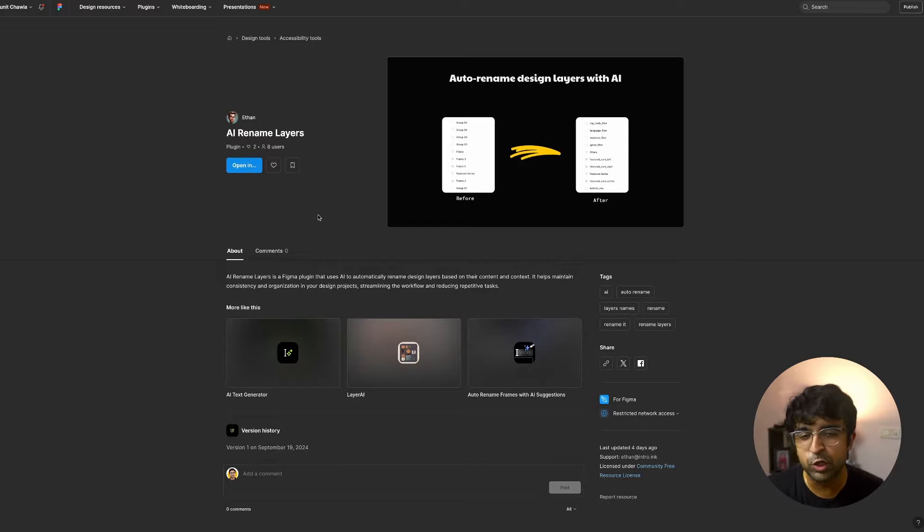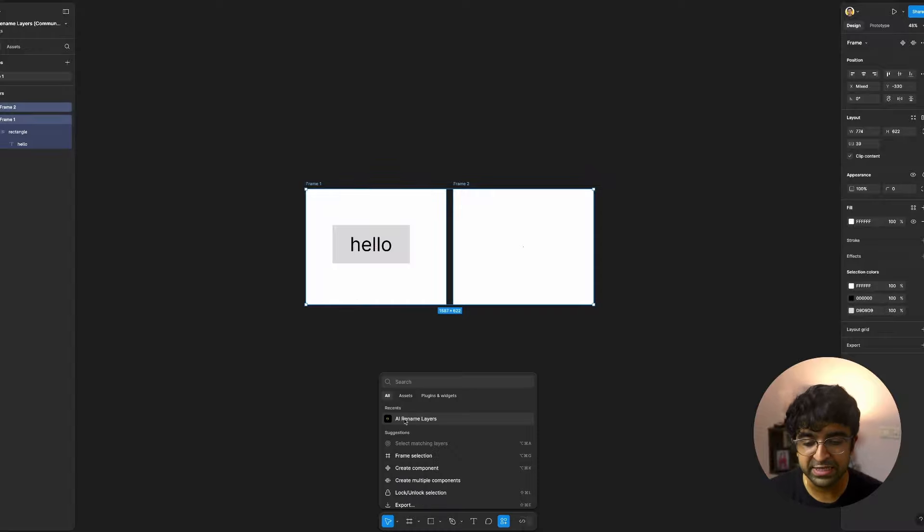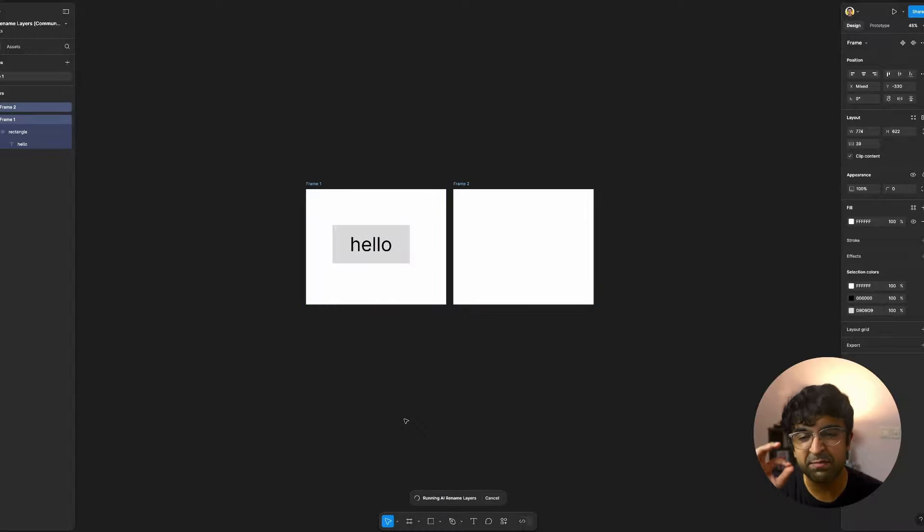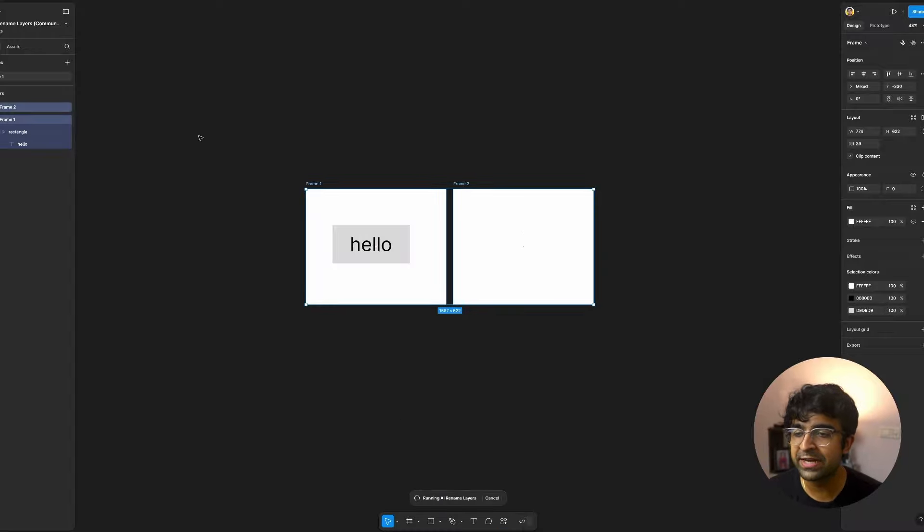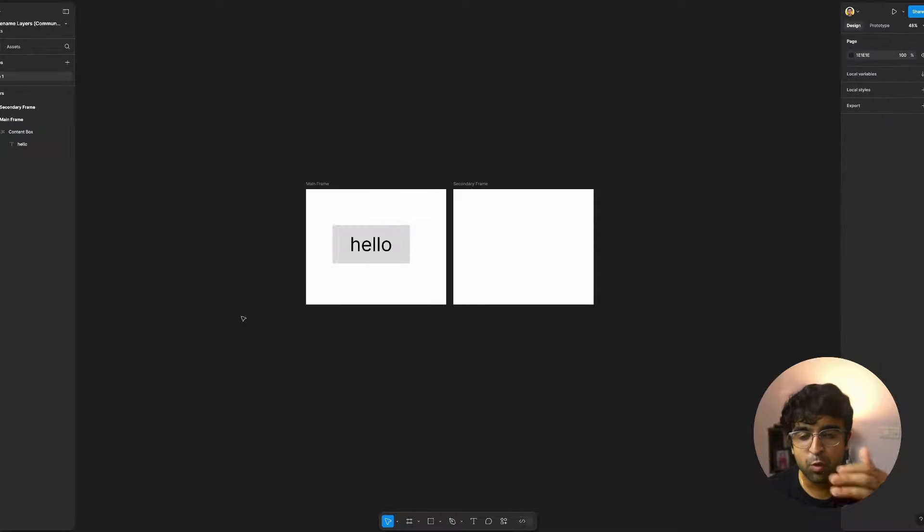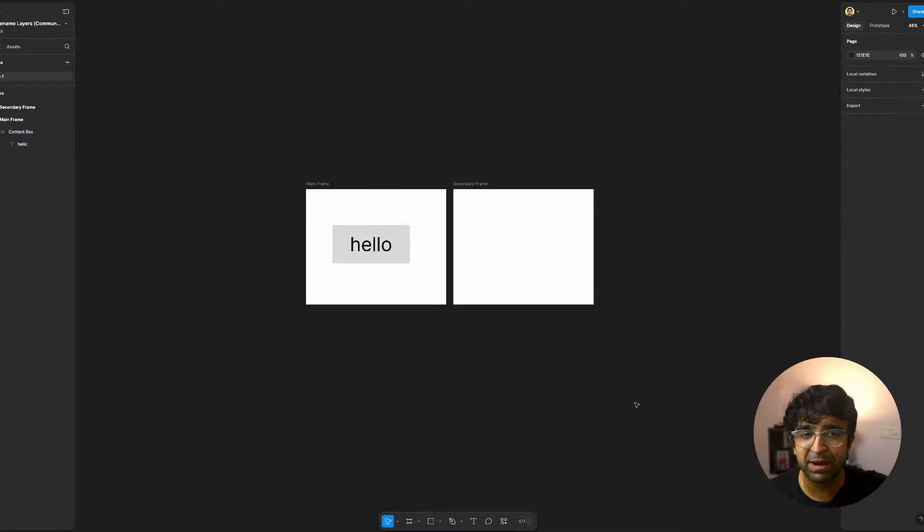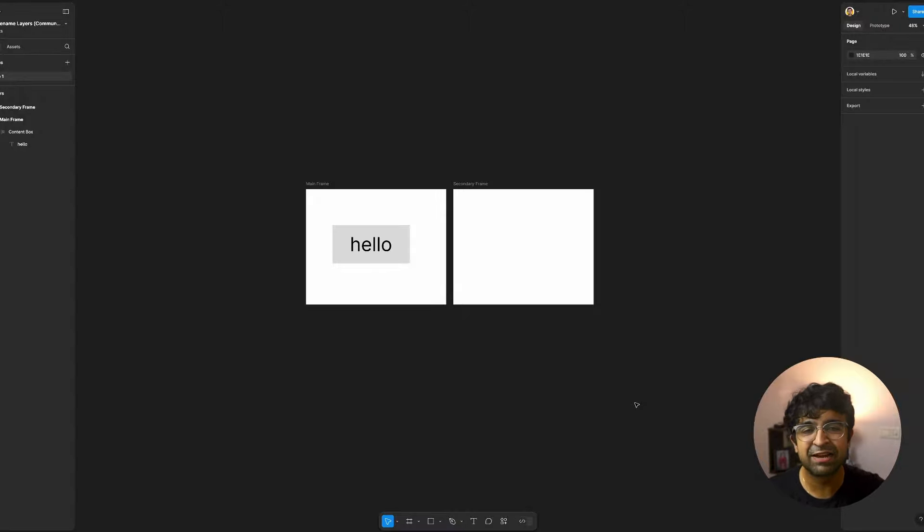If I press on run, these frames right here have generic names like frame one, rectangle one, things like that. If I select everything on screen, I can select hundreds of screens, go to the plugins and say AI Rename Layers. It will automatically do the job on the left live. As you can see, it's typing in everything for us. Mainframe, secondary frame, content box. This is really cool because what is on screen isn't as good as Figma's AI, which is about to be released by next month. But this is still pretty good.